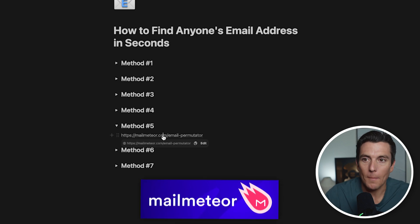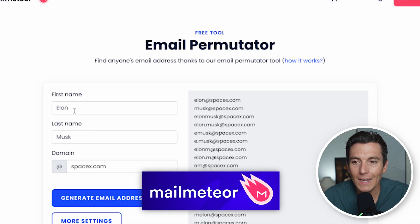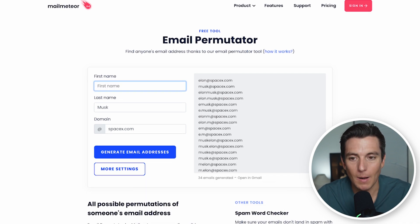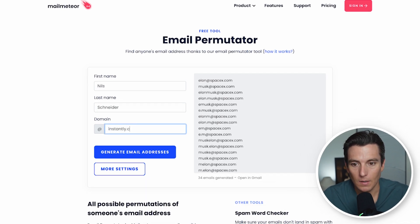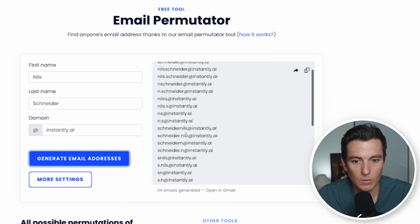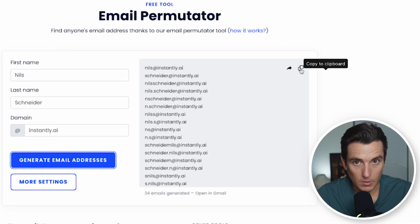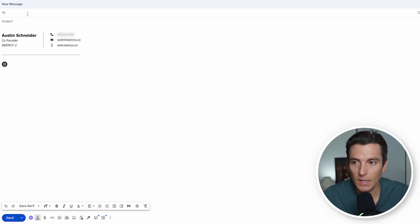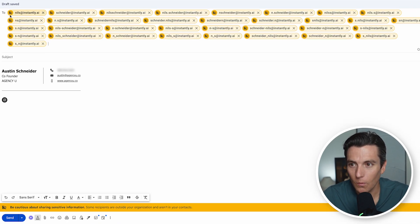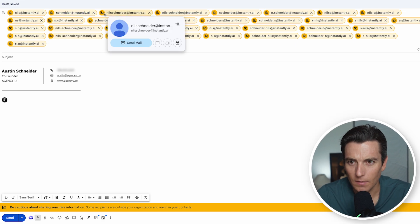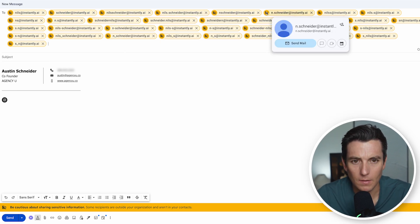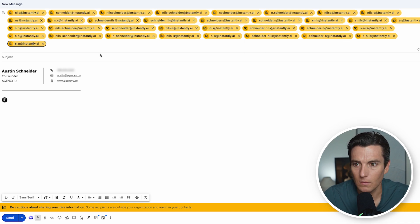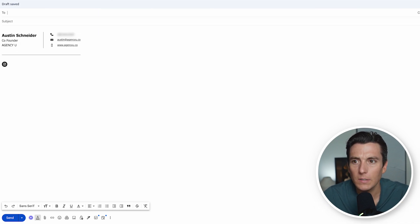Method number five is a tool called Mail Meteor. I can type in a first name, last name, and domain and see if their email pops up. Using Nils again, it will generate 34 email addresses for us. I'll click copy, go to my email, go to the 'To' section, paste them all, and look for a name, face, or letter to pop up — some indicator the email is valid. These ones aren't looking too hot, so they might be a little risky.